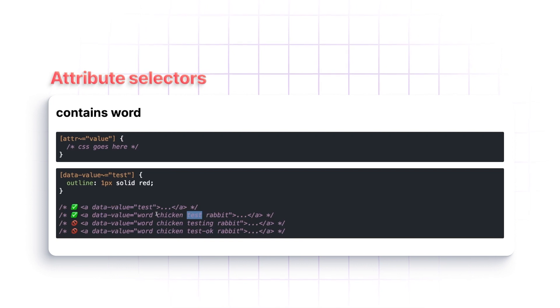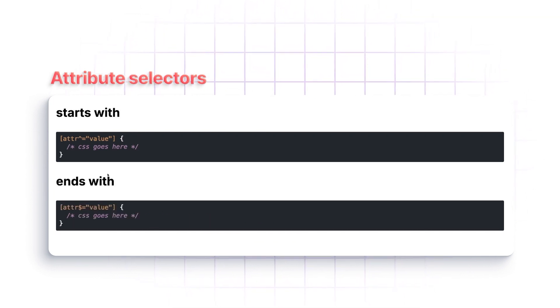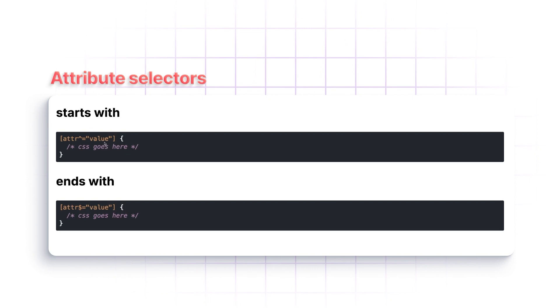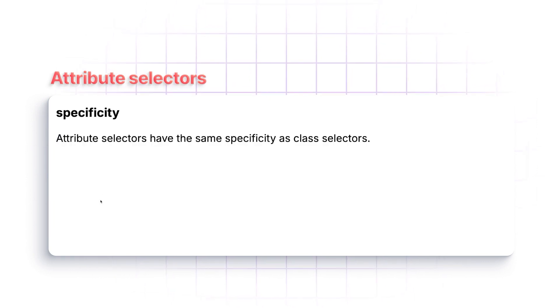Now, we're not going to use these, but there are also the ability to look for attributes that start with a certain value or end with a certain value.